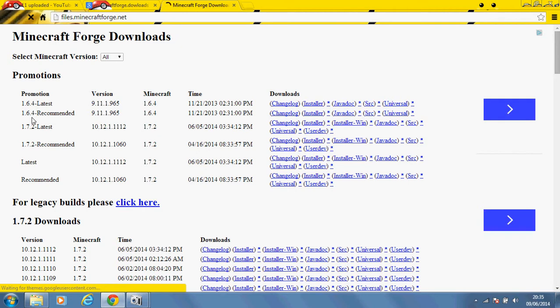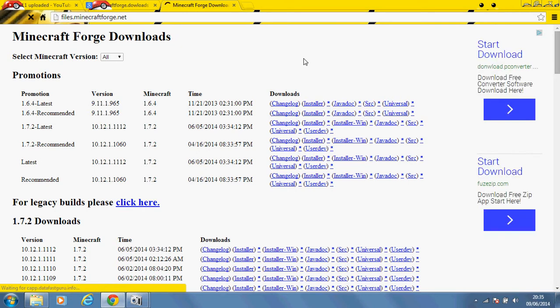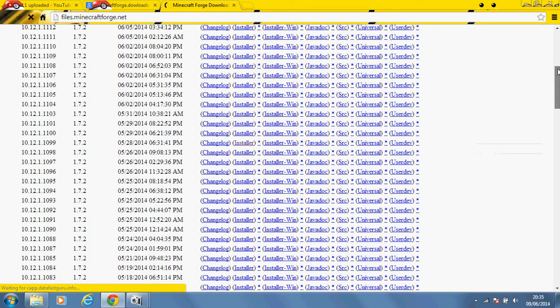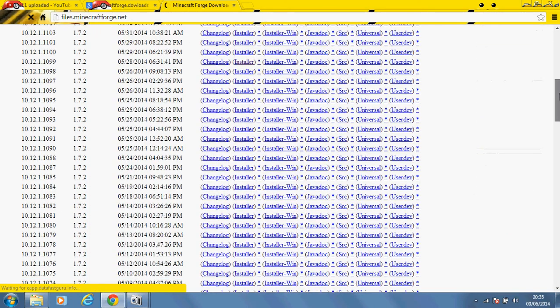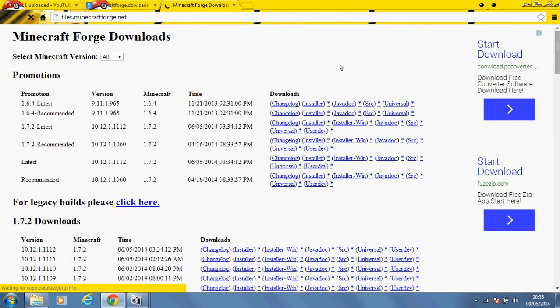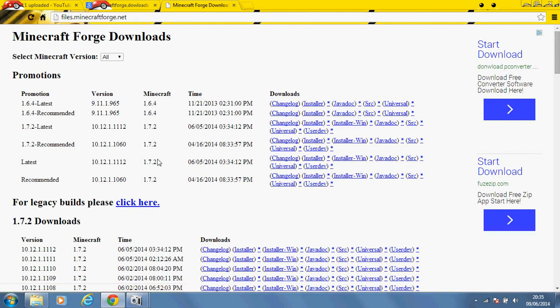Now you're going to want to download whichever one is going to be the mod version that you want. So if you want 1.7.2 one, you're obviously going to want to download the 1.7.2 minecraftforge.net.